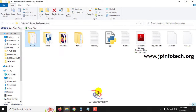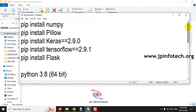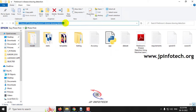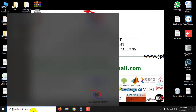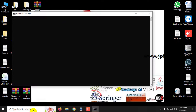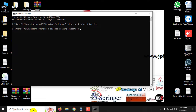Before execution of the project, make sure that you have satisfied the requirements by using the exact versions and libraries mentioned in the requirements folder. First, copy the source code location, go to the command prompt, navigate to the source code location, type python app.py, and click enter.